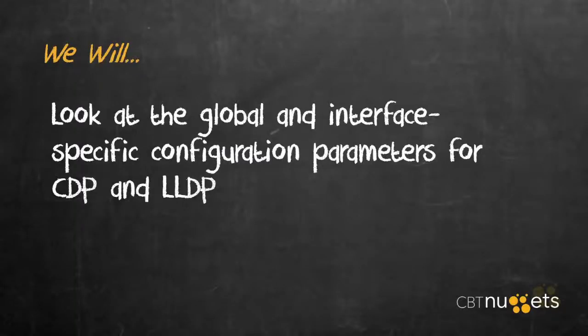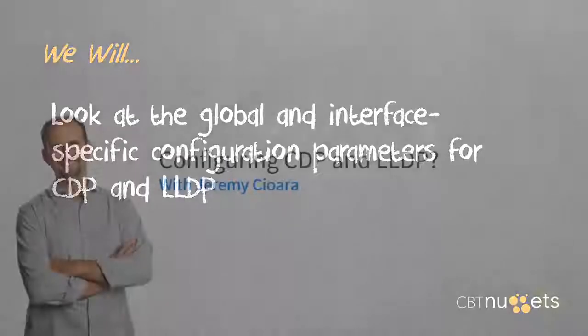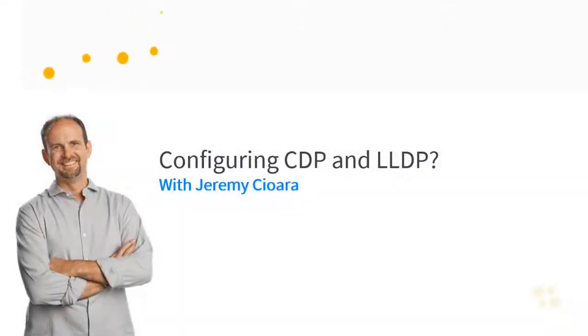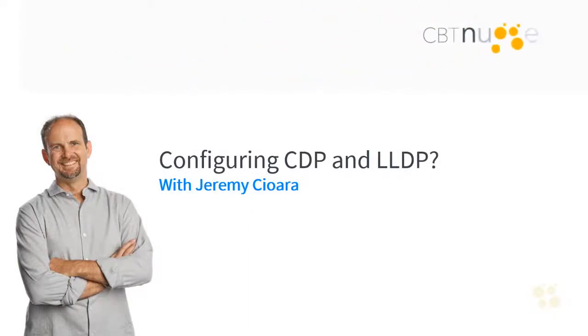So, at this point, we have looked at the global and interface-specific configuration parameters for CDP and LLDP. I hope this has been informative for you. And I'd like to thank you for viewing.